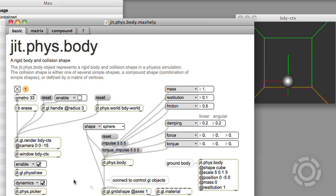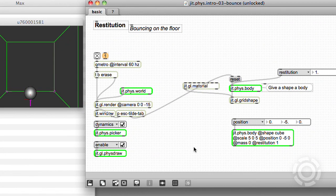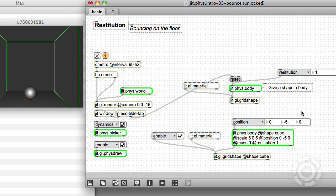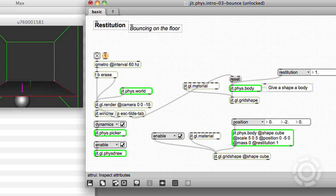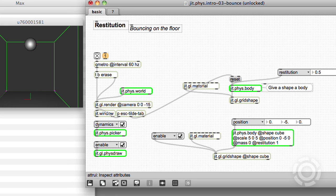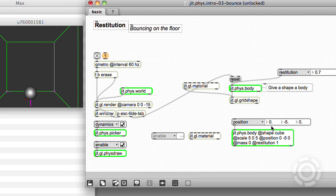The jit.phys.body help file has this handy ground body we can copy, and we can add a grid shape to see what's going on. Scaling the y value to zero means the cube becomes a flat plane. Let's put the floor back at minus five and click reset. Now we see a little bounce. If we make our sphere more elastic by increasing the restitution attribute, we see it bounce more. If we delete the grid shape, we see that our floor still works, so invisible bodies can interact with other bodies. The position attribute means it's positioned at the bottom of our world box.